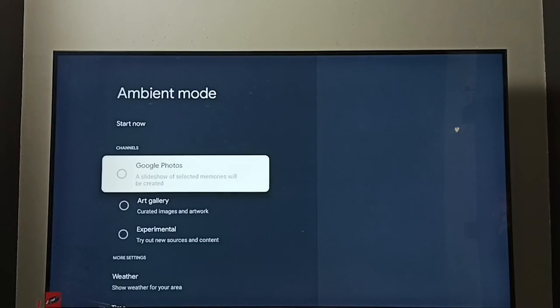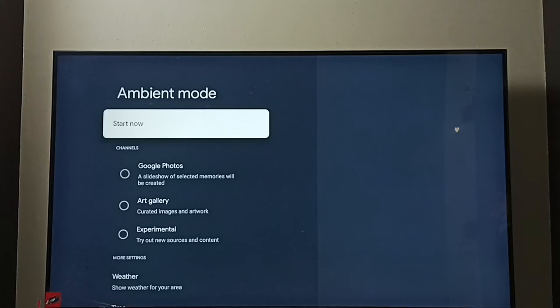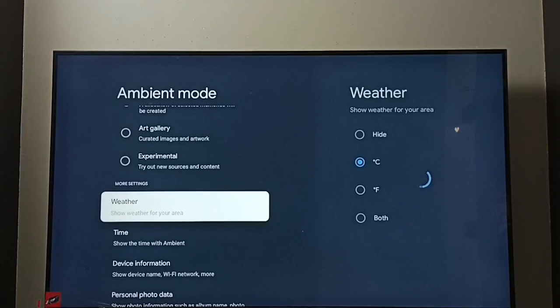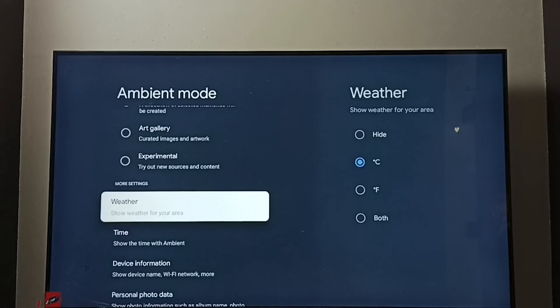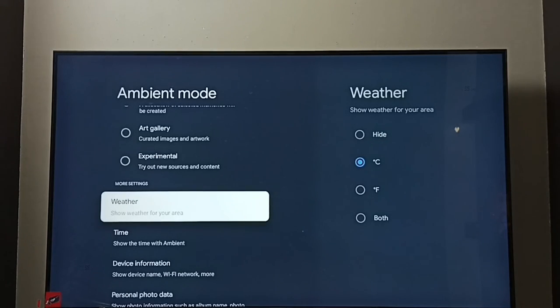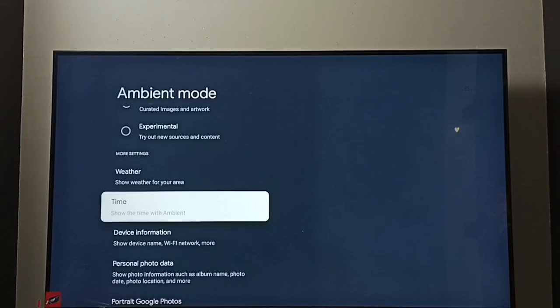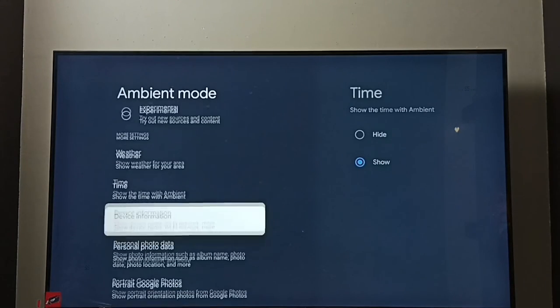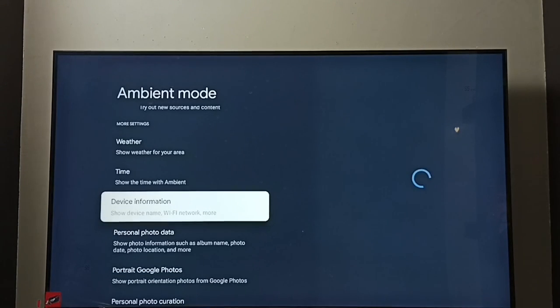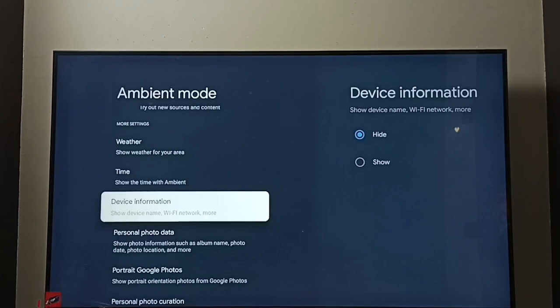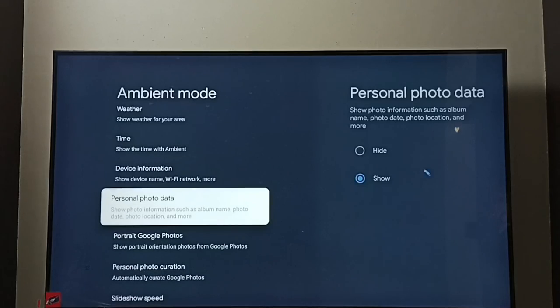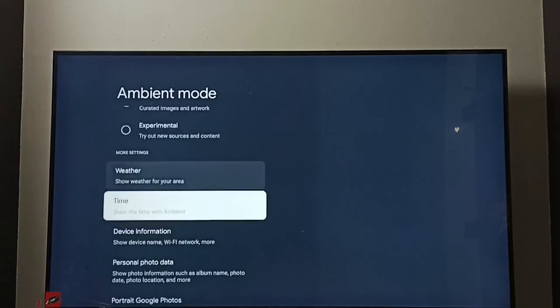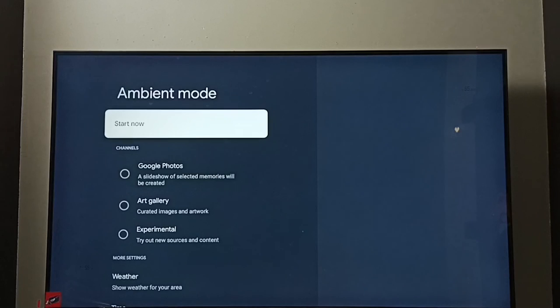Okay, so these are the screen saver settings. We can also control weather, whether we need to show this weather information or not, then time, then device information, personal photo data. So we can control all these things. So please check it. So I hope you have enjoyed this video. Please subscribe my channel, please like and share the video.